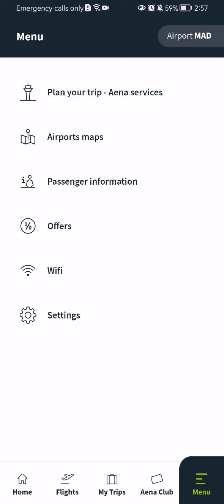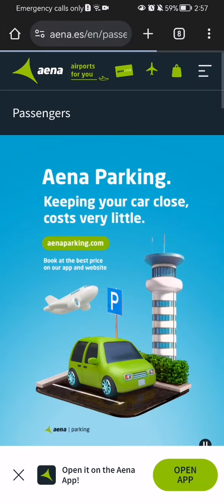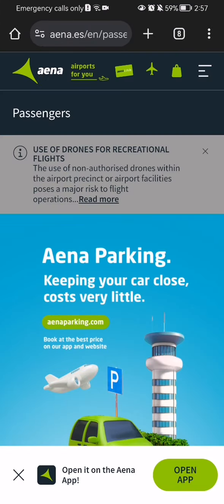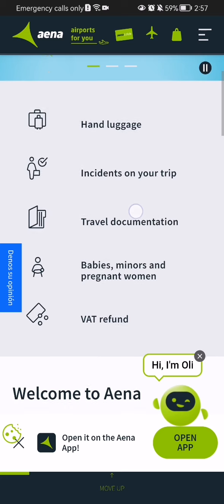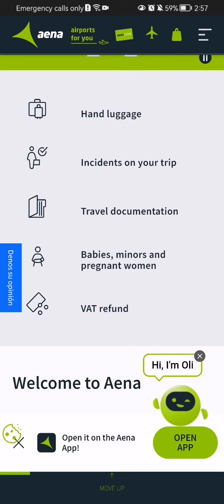After doing so, you should select the third option here, which is passenger information. After you press on it, it will take you to a different page. You have to scroll down a little bit, and here you will see the five categories that you can get more information on.